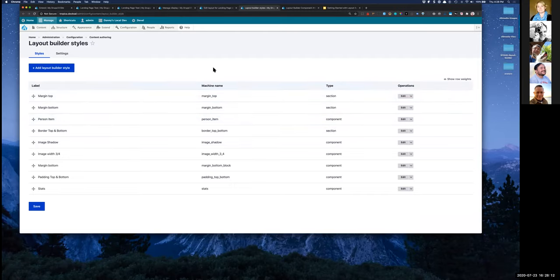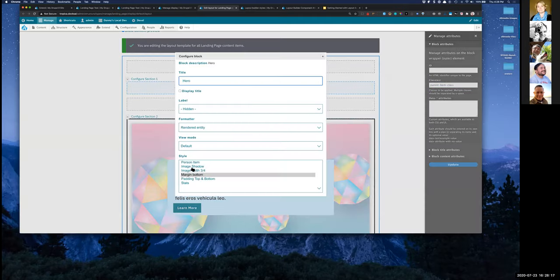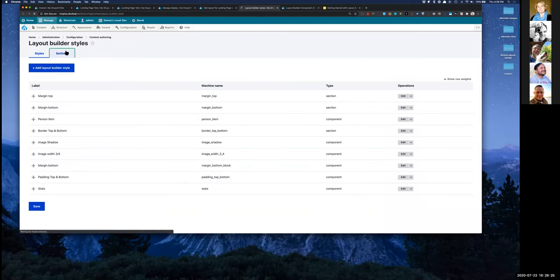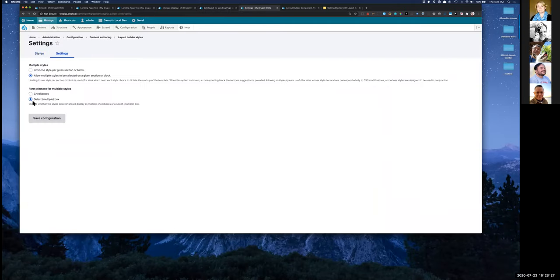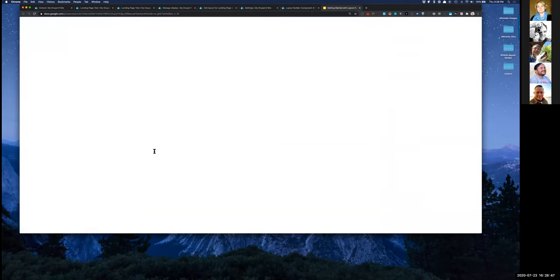Here's the Layout Builder Styles user interface — you can define all these styles for either sections or components. Those classes show up in the block configuration so you can choose multiple classes. There's also a settings page for Layout Builder Styles with a few options. And here's the user interface for the component attribute settings — I've disallowed inline CSS styles but I'm allowing some other things.